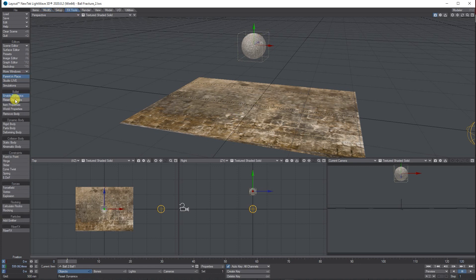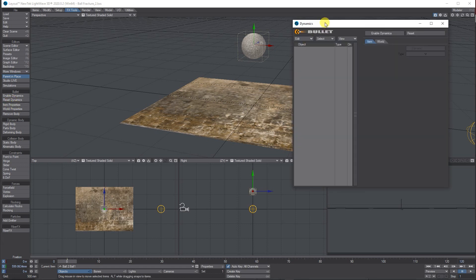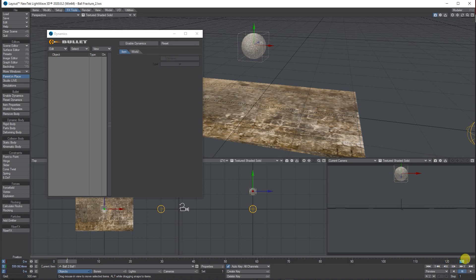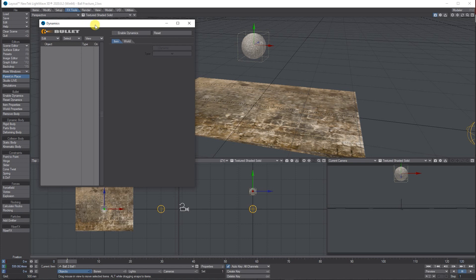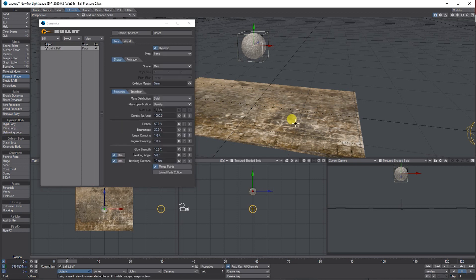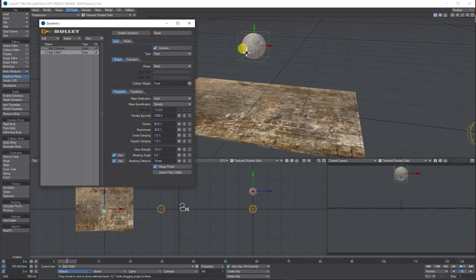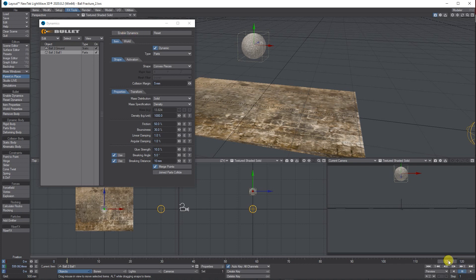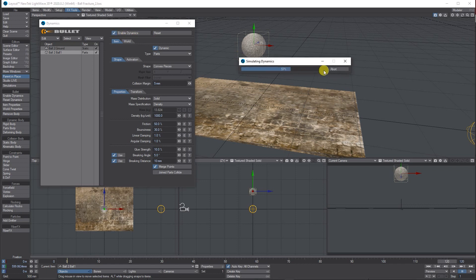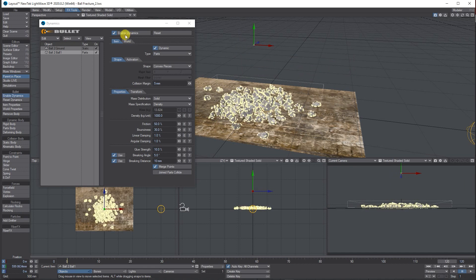Next go to the Effects tool and disable dynamics so it's not going to calculate anything. Open up the Item Properties. We'll leave the timeline at 120 frames. While on the actual ball, tell it to be a Parts Body. Select the ground and tell that to be Static — it's just a solid static object. The ball is all parts. You can change it from Mesh to Convert Pieces if you want. Click to the end of the timeline, then Enable Dynamics — it will calculate all four seconds for you based on how fast your computer is.